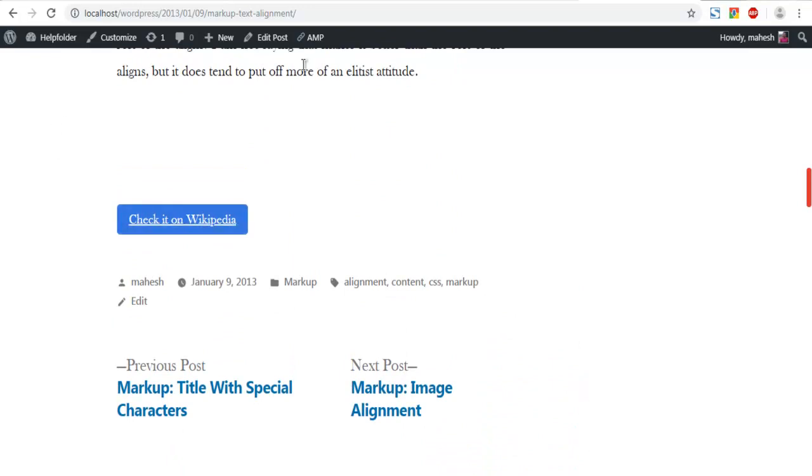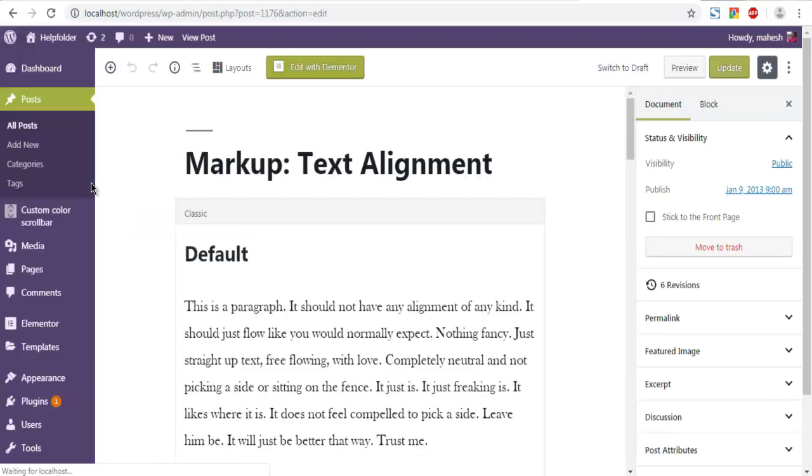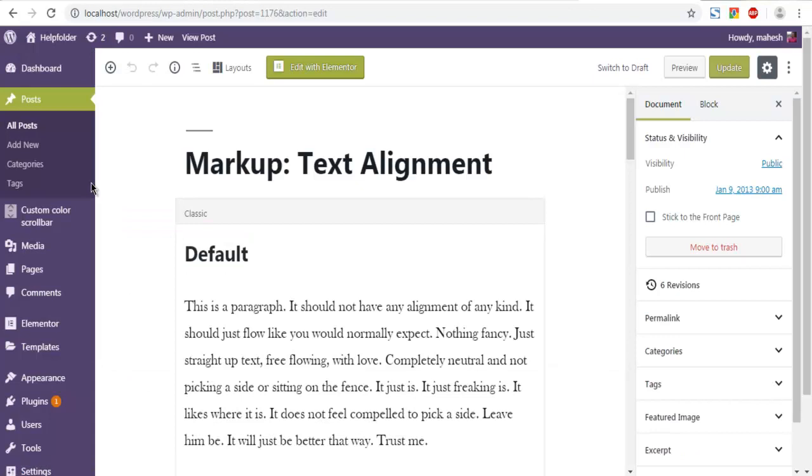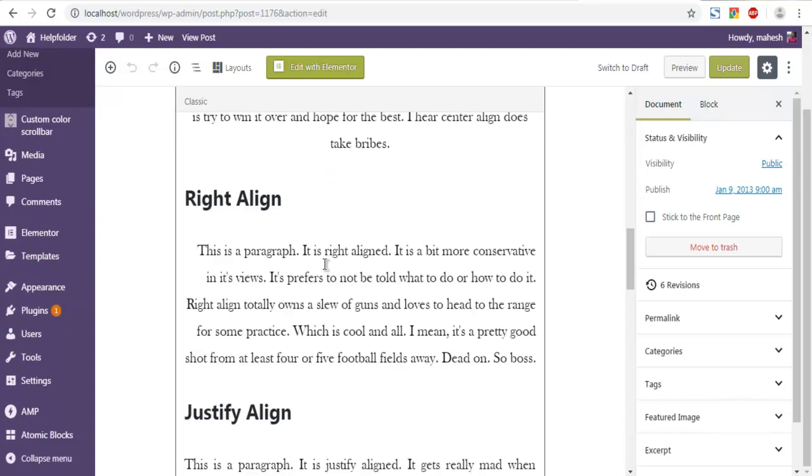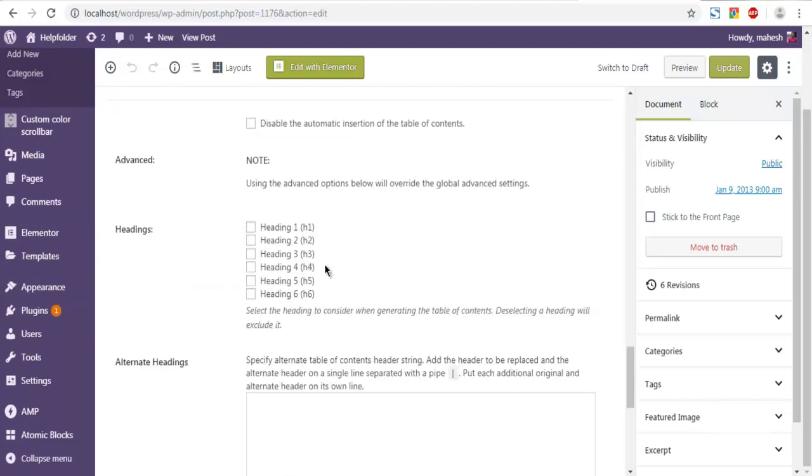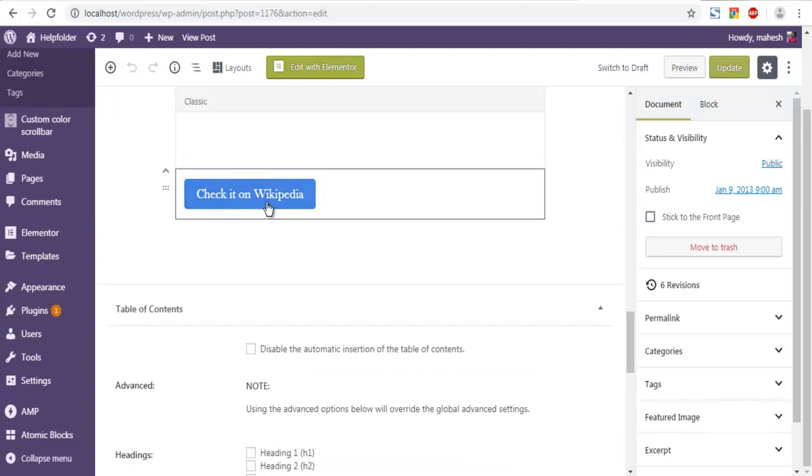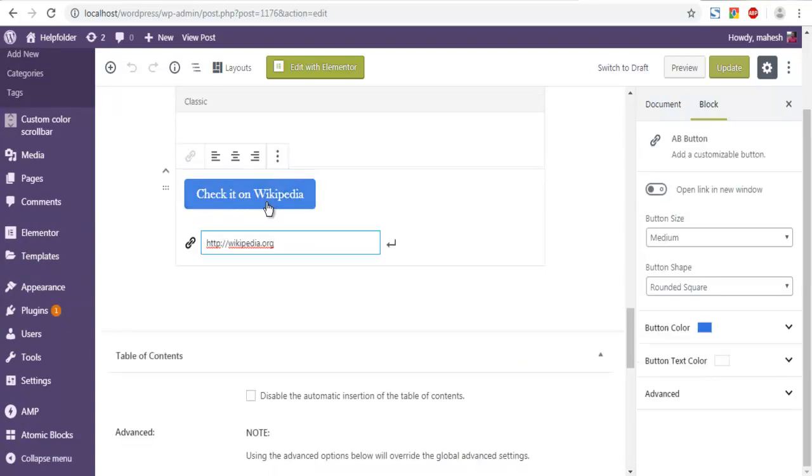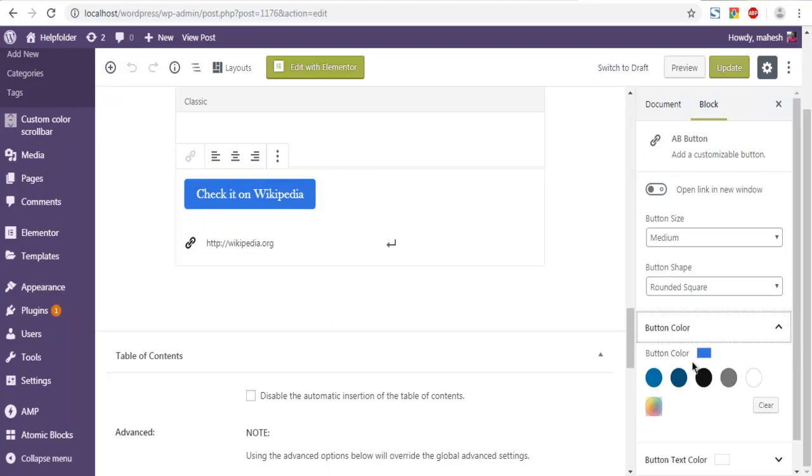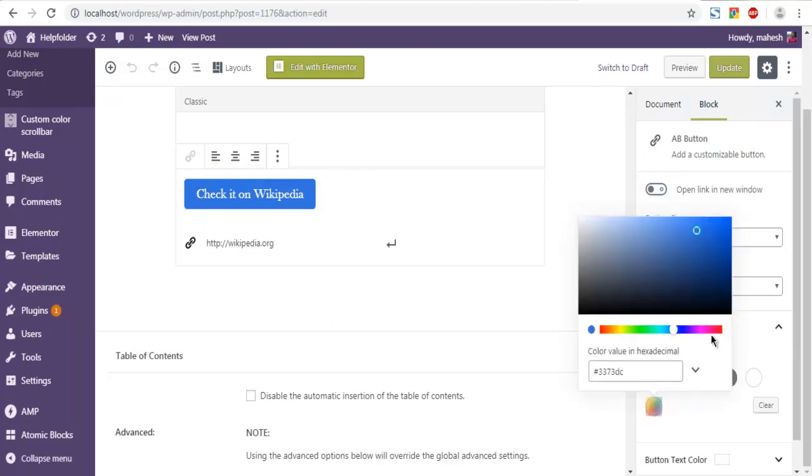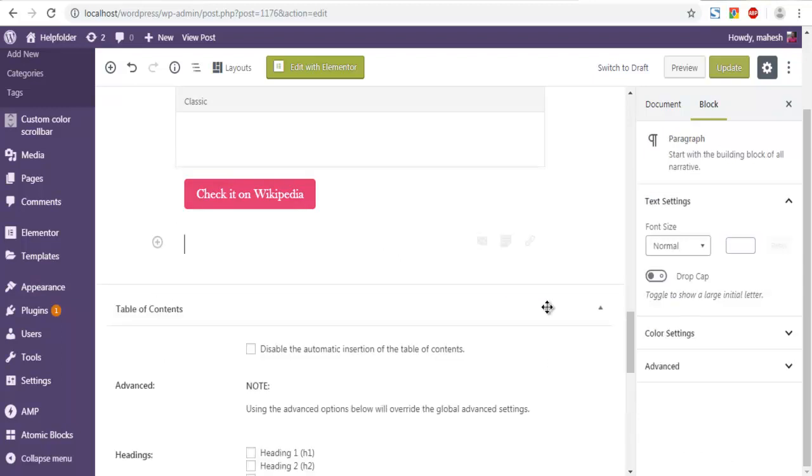You can edit this post again and change the color of the button and other properties. So let's scroll, select this. On right hand side you can change the color. Let's go and pick some red issue of pink and simply update the page.